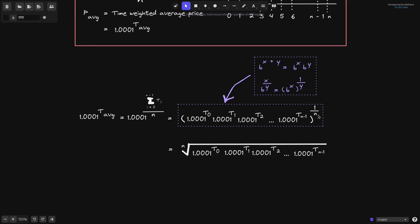So we can write this as the nth root of 1.0001 raised to tick 0, times 1.0001 raised to tick 1, and so on all the way up to tick n minus 1. Where have we seen this equation before — where we multiply n items and then take the nth root? Well, this is the geometric mean.